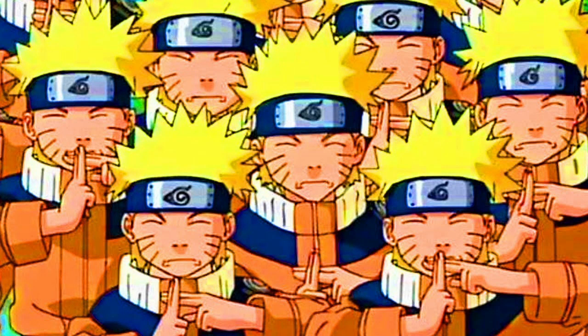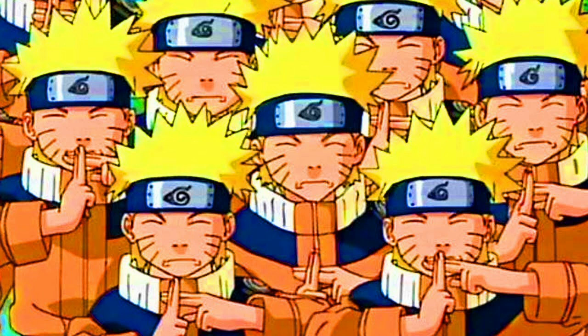Hello and welcome to Pathfinder B-Sides. I am your host, Professor Phoenix. Today we're going to be talking about the alchemist archetype, Clone Master. That's right, send in the clones.